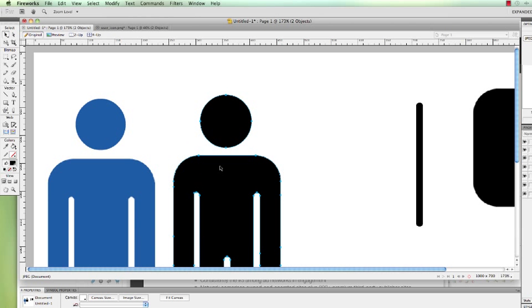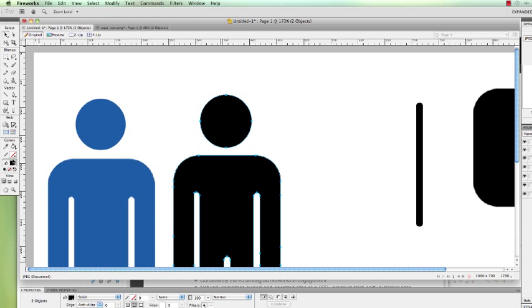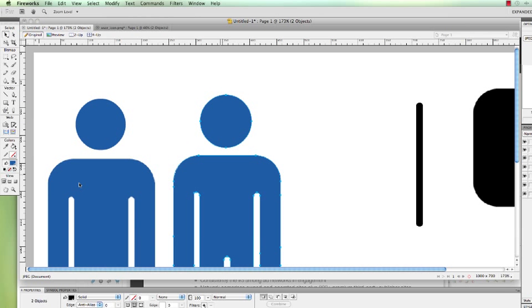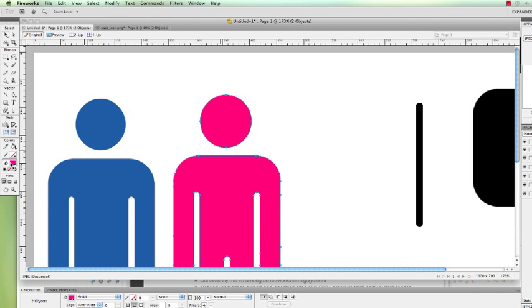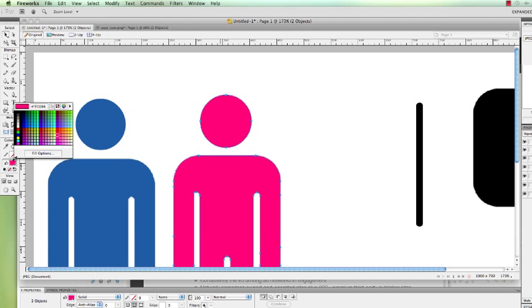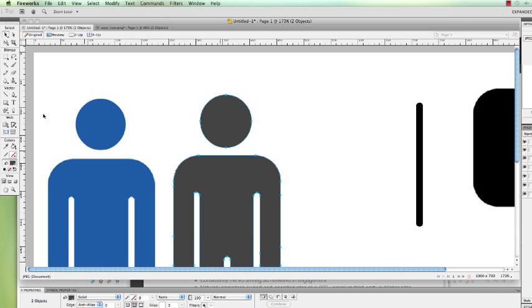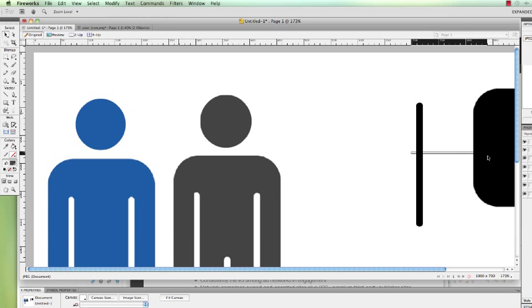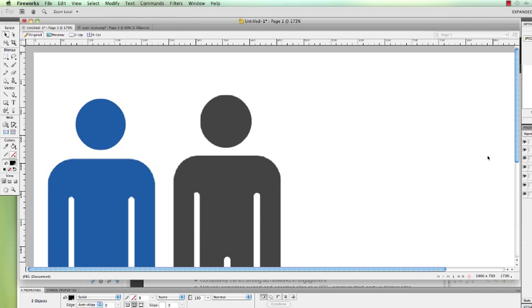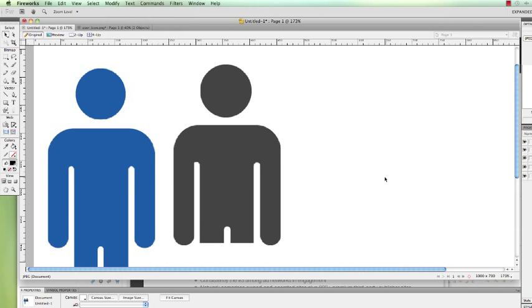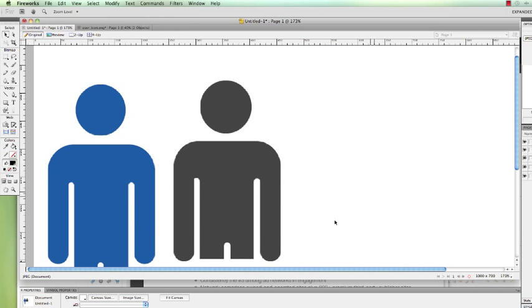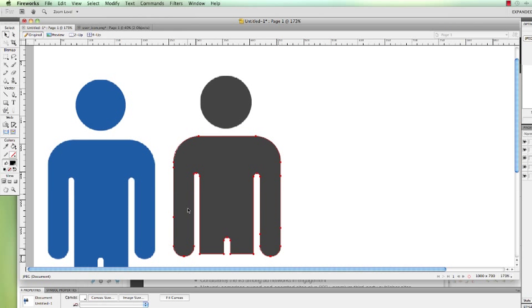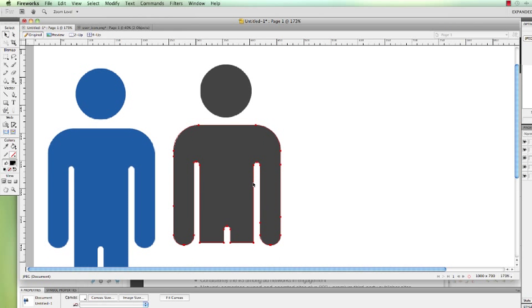And then once you get the icons that you want, you can start changing colors and you can add gradients to it if you want and do different things. Alright, so hopefully this was helpful. You learned a little bit. I'm sorry I didn't finish the icon, but I think just from the few things that I showed you here, you get the point.